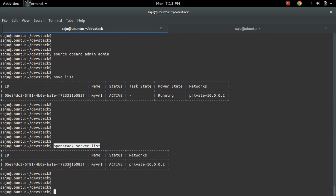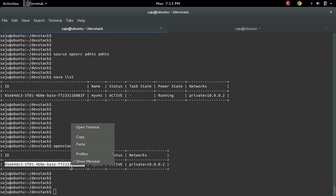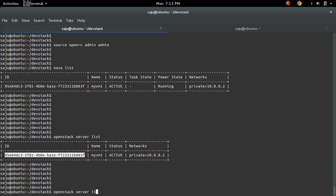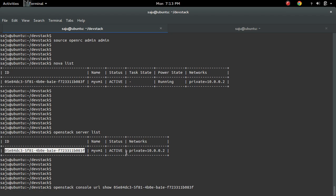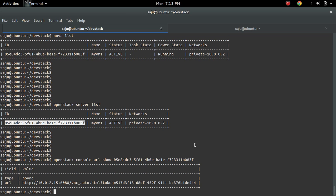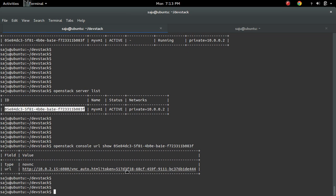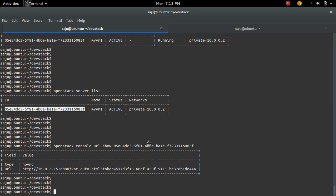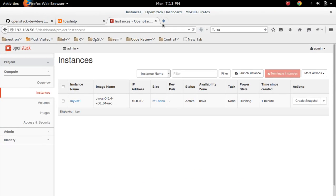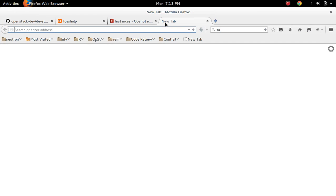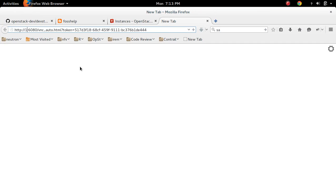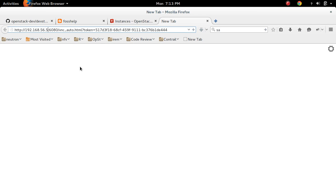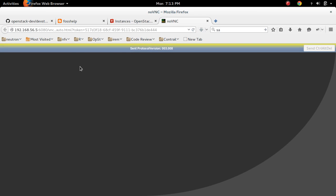So if you want to open the console, you can do like this. OpenStack console url show, then id of that VM. Then you will get a url like this. Just copy it. Then paste it here. So here I need to change to 192.168.56.5. So this change is required only in my setup.